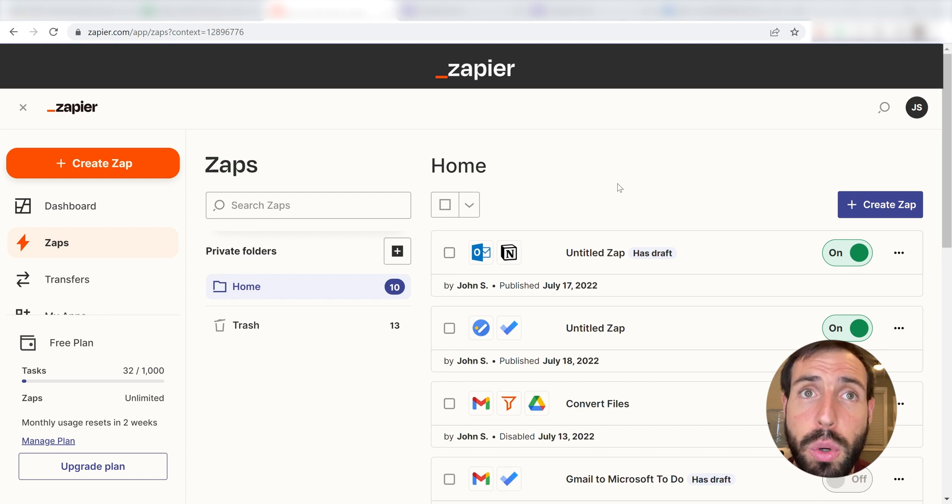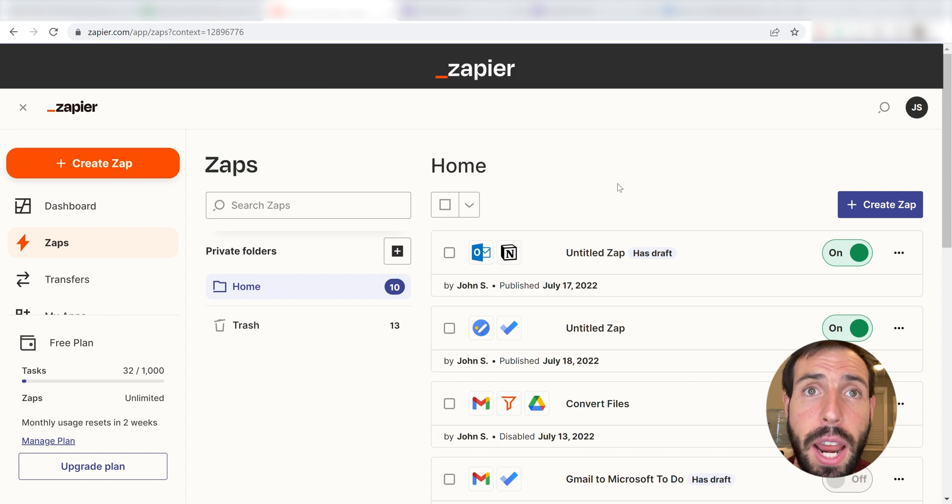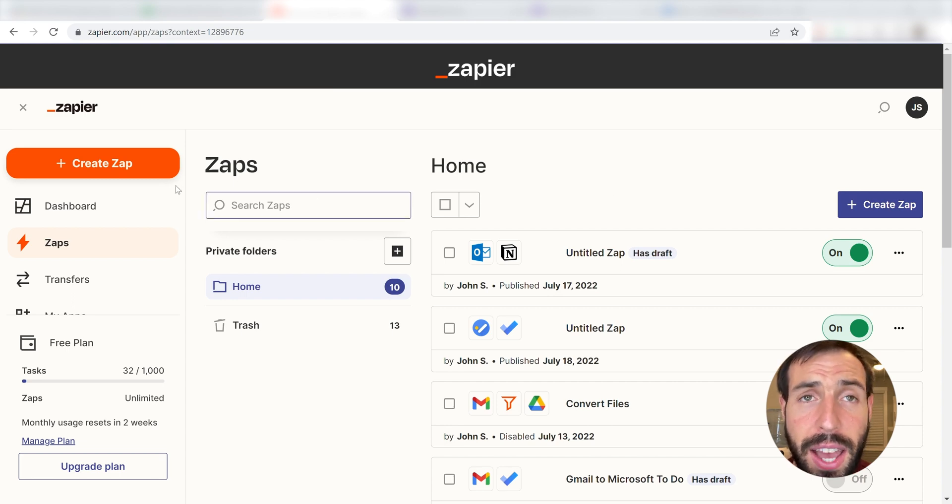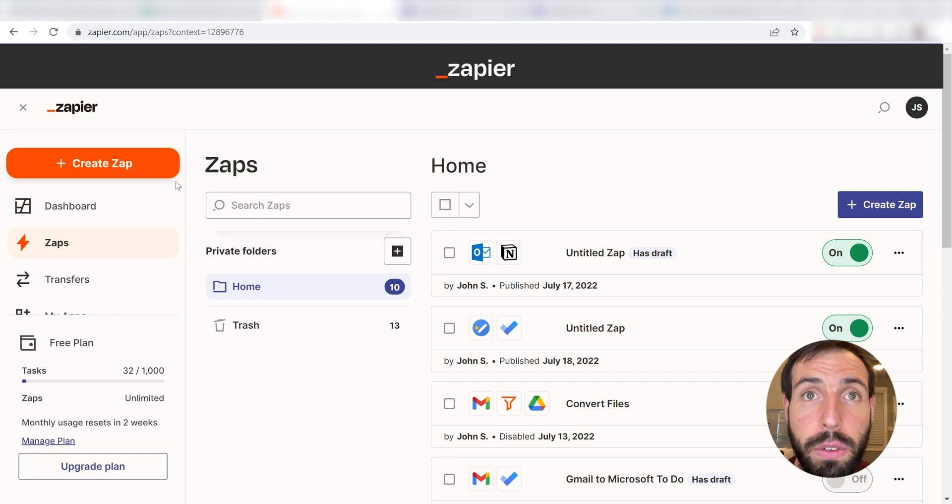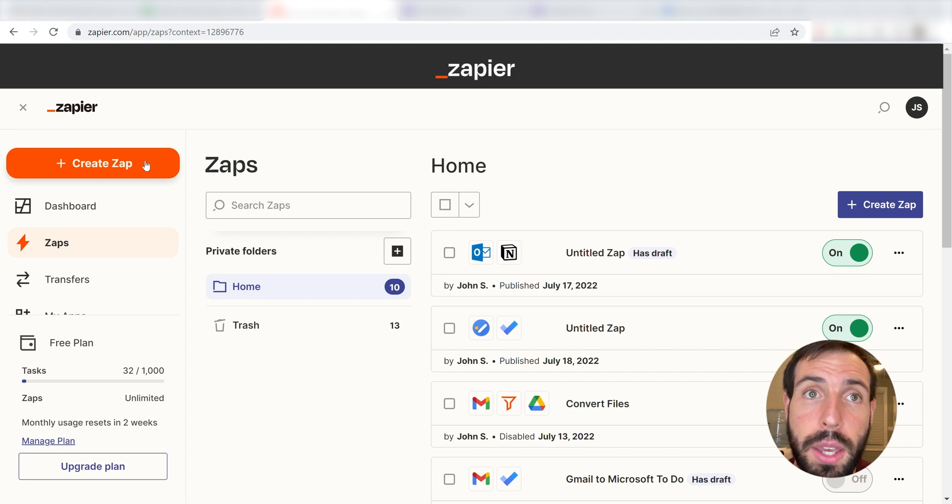Zapier is a no-code tool, making it easier for anyone to automate workflows across 5,000 plus apps. If you don't have an account, there's a link in the description for a free 2-week trial so you can try it risk-free.